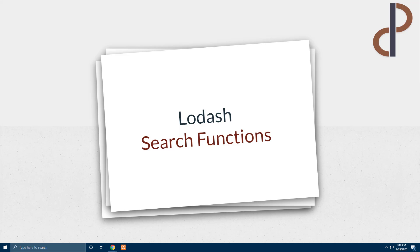Hey all the coders out there, we welcome you to another exciting video on Lodash, an awesome library to manipulate arrays and collections in JavaScript.